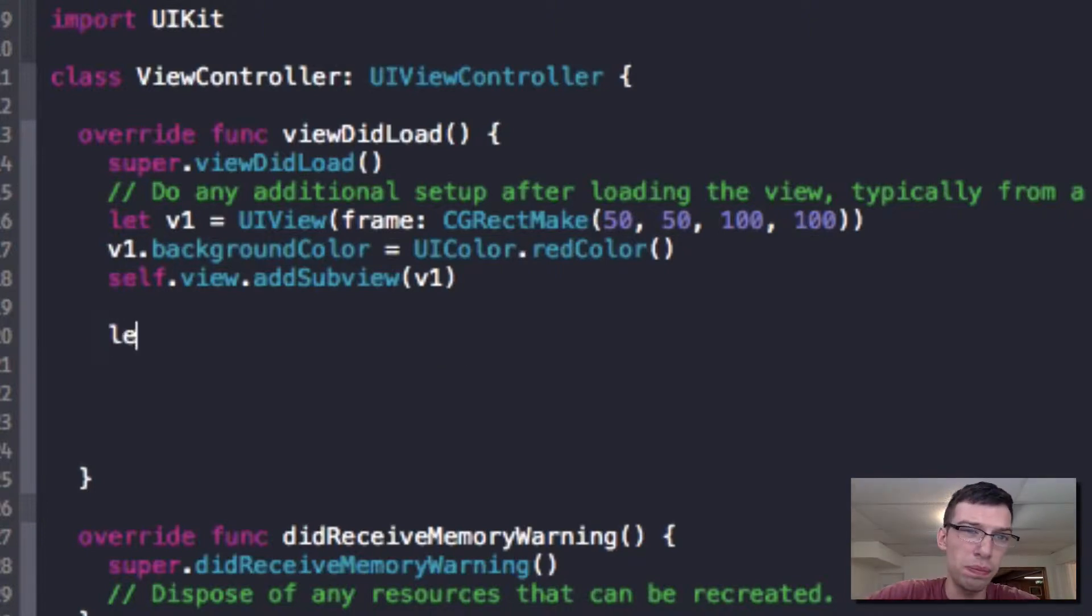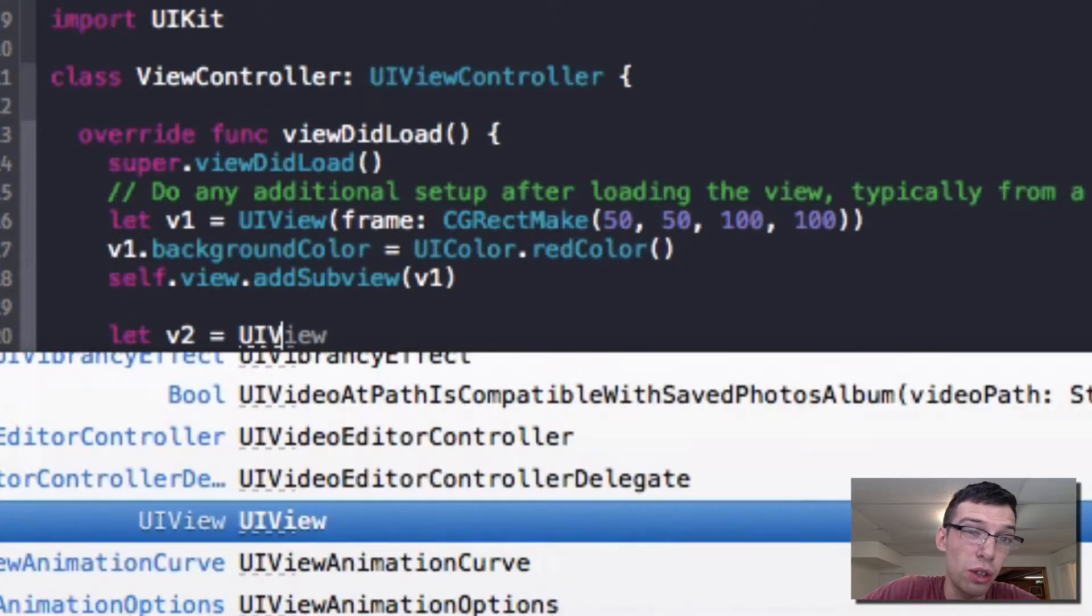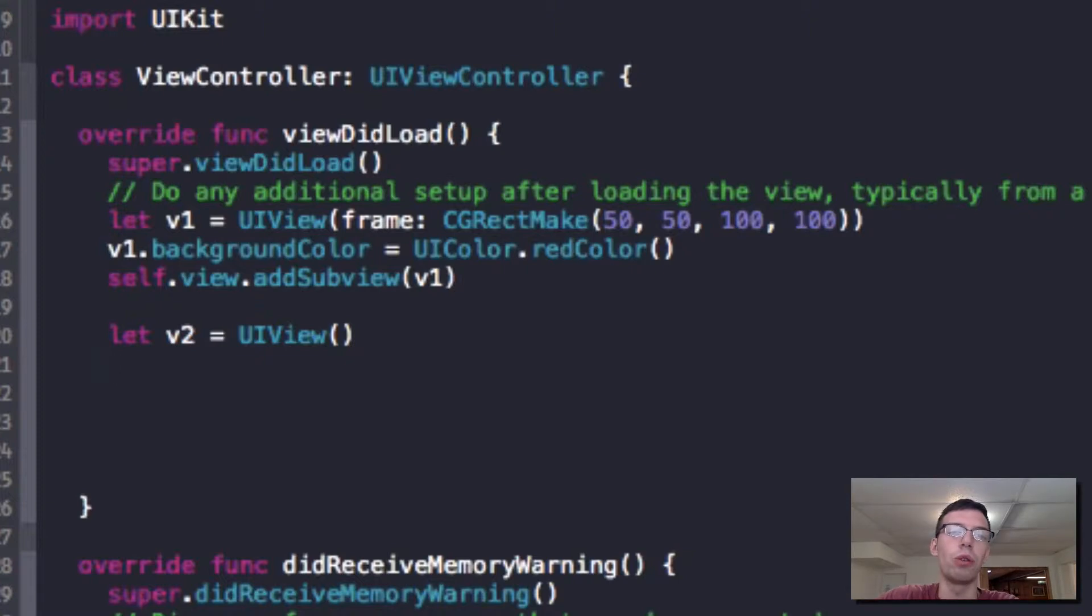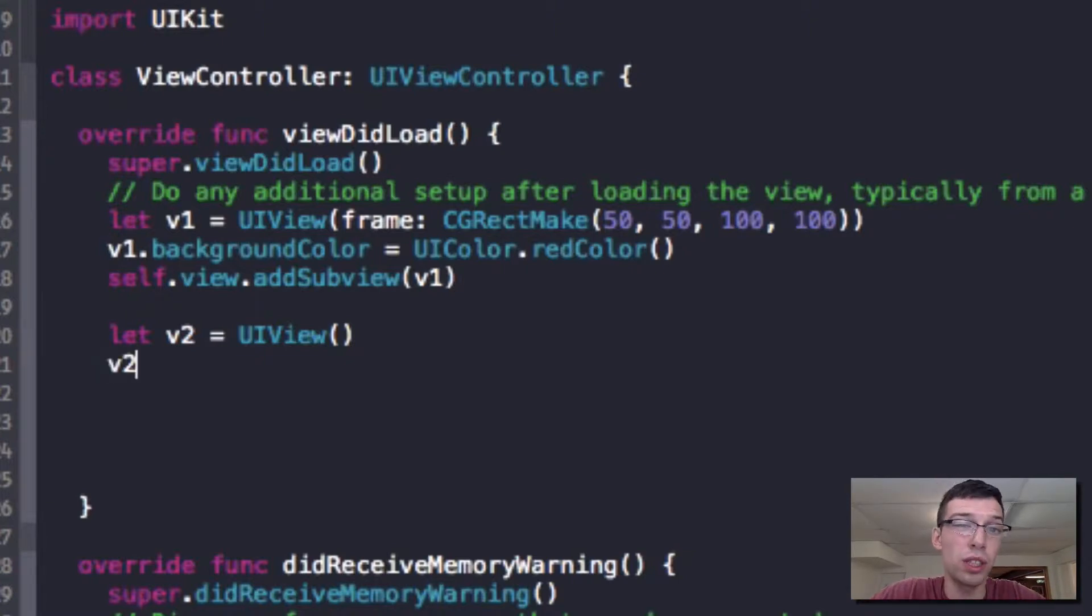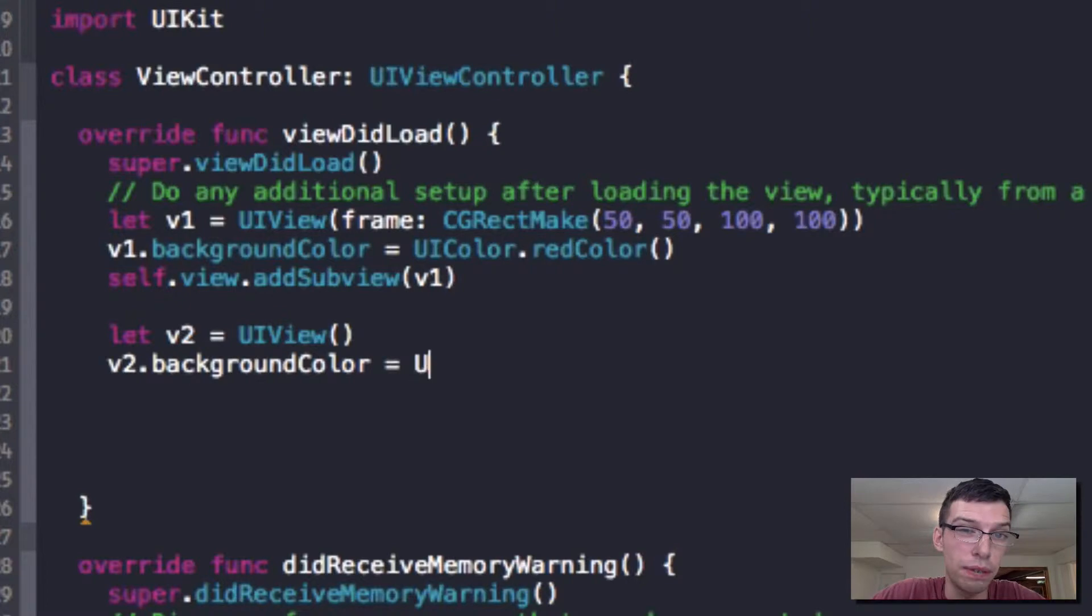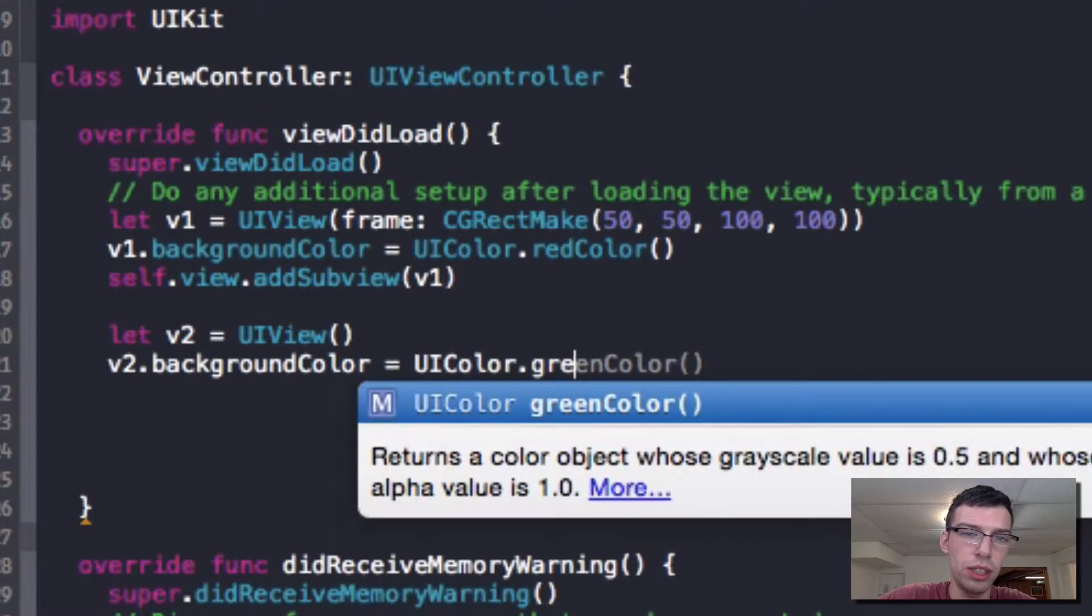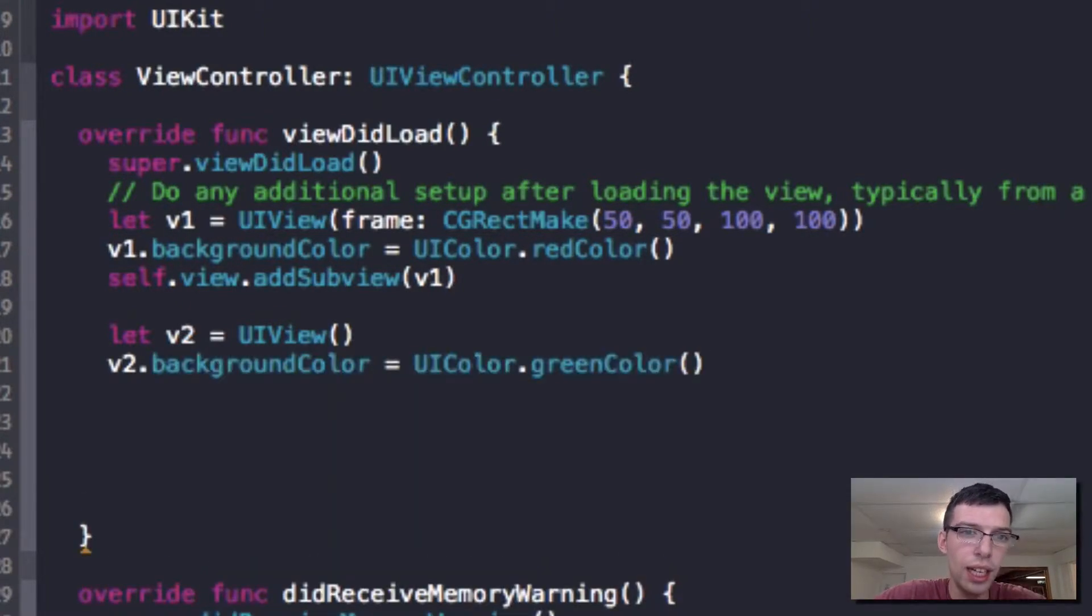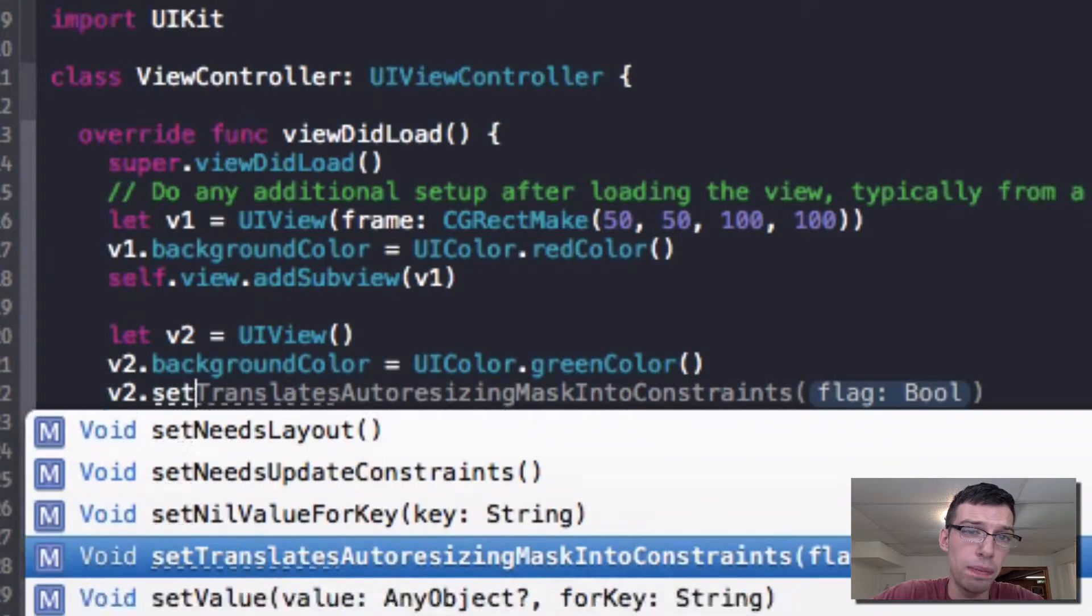The first thing I'm going to do is create a view 2, V2. We're just going to call it a UIview. We're not going to give it a frame because auto layout will take care of this frame for us. We're going to set the background color of this UIview to green, get some Christmas colors going.